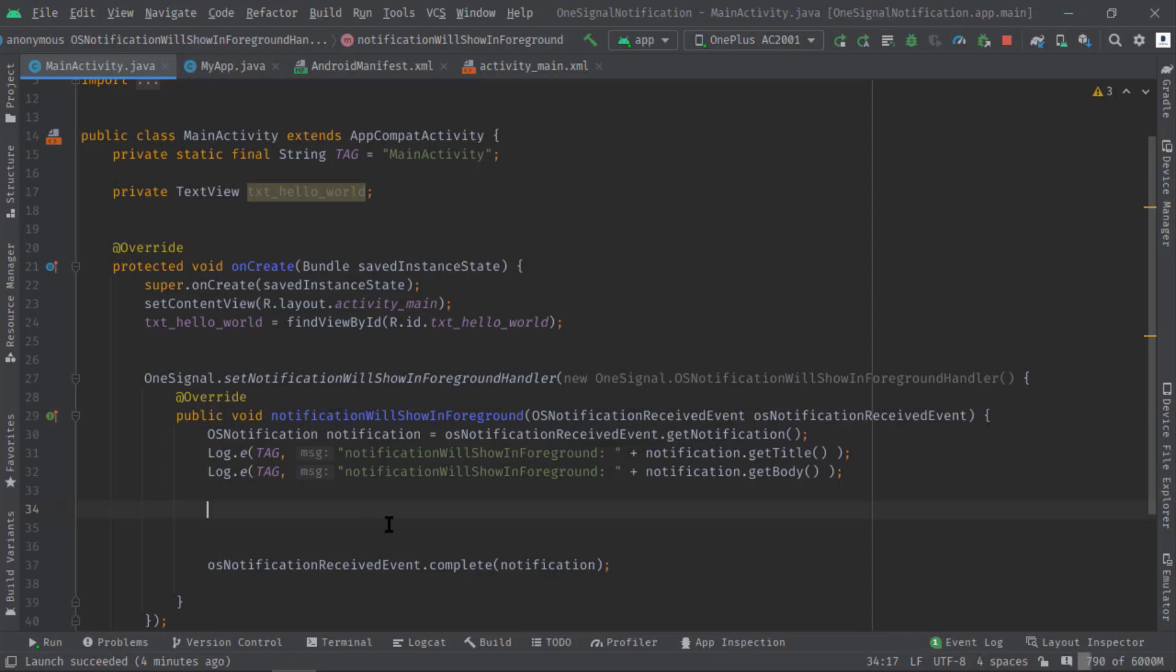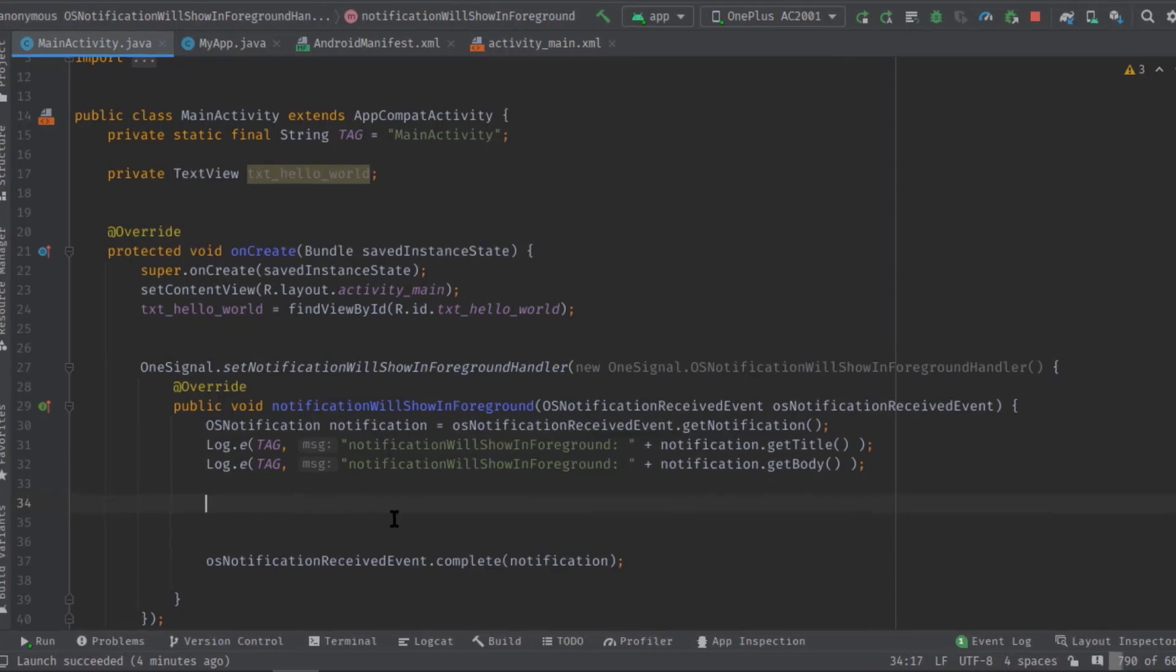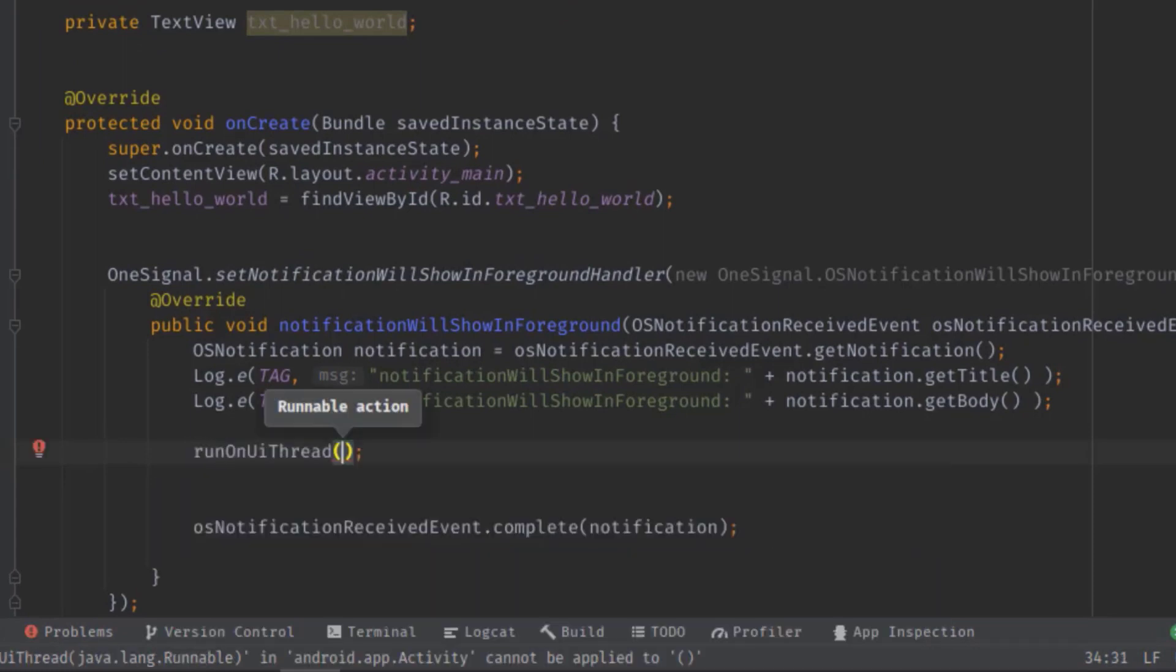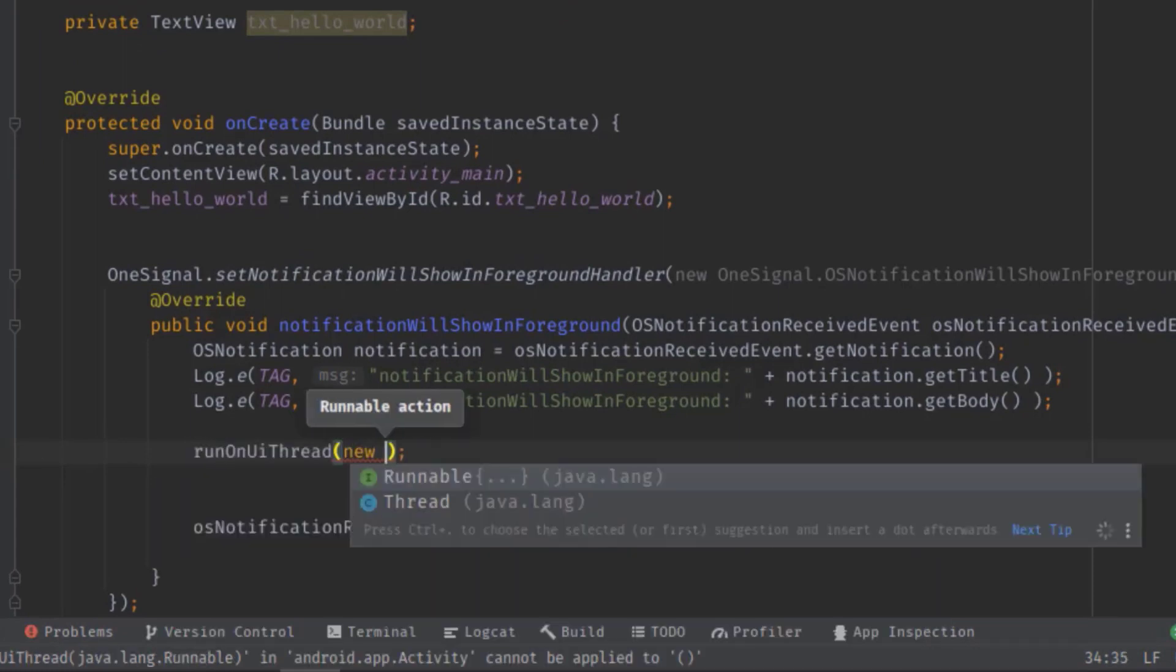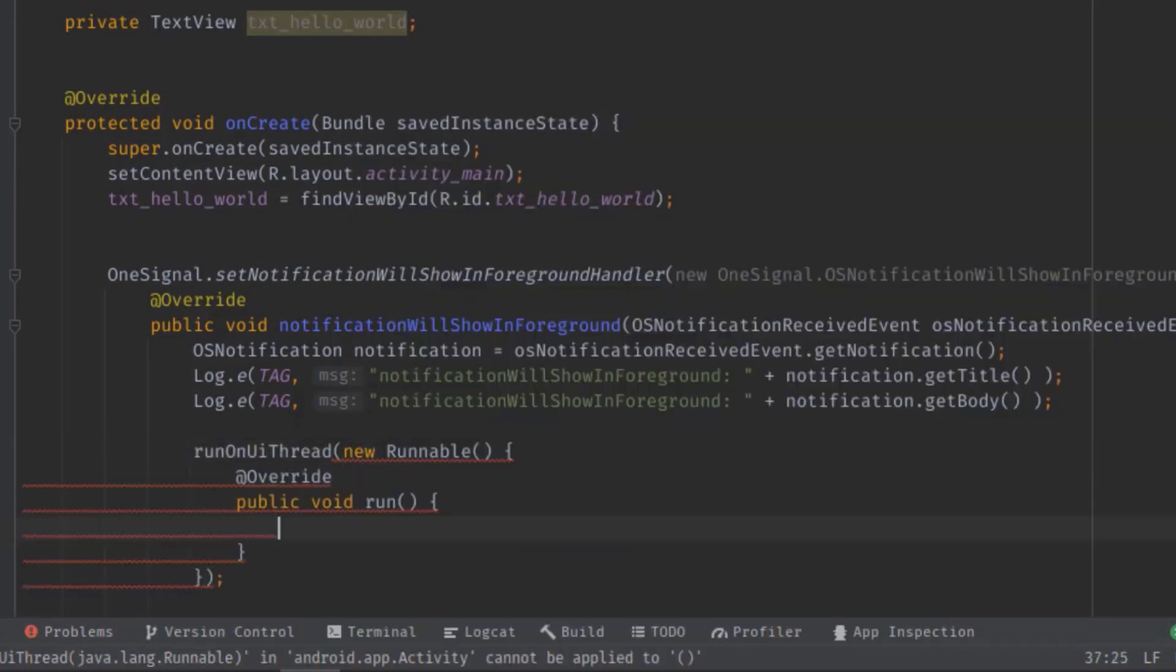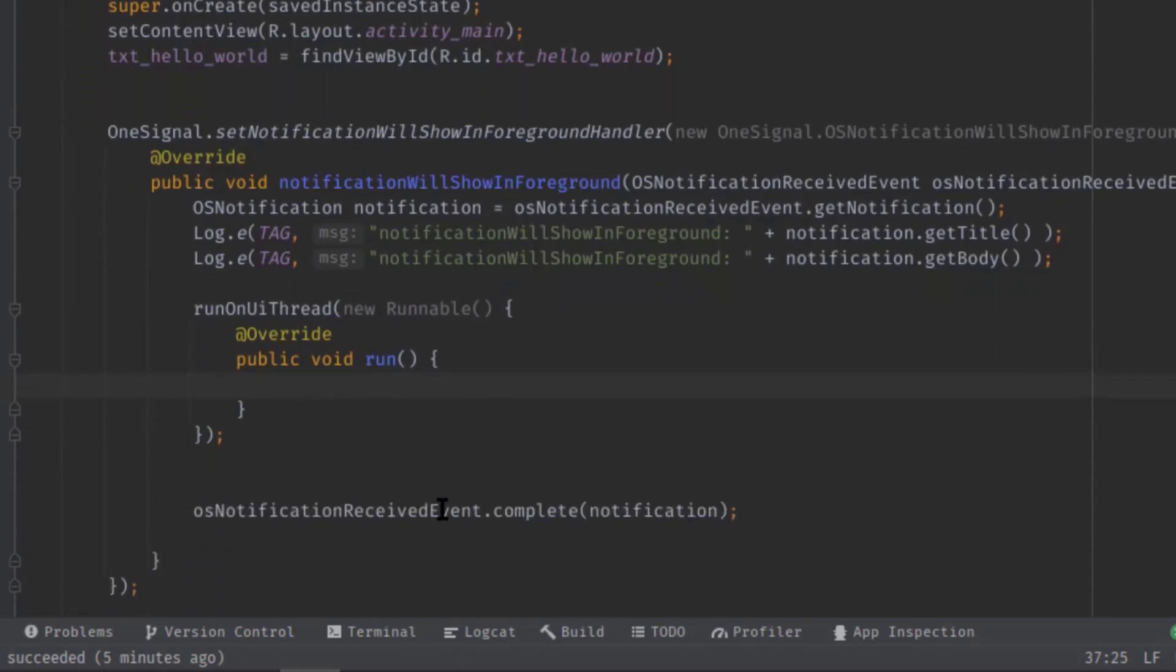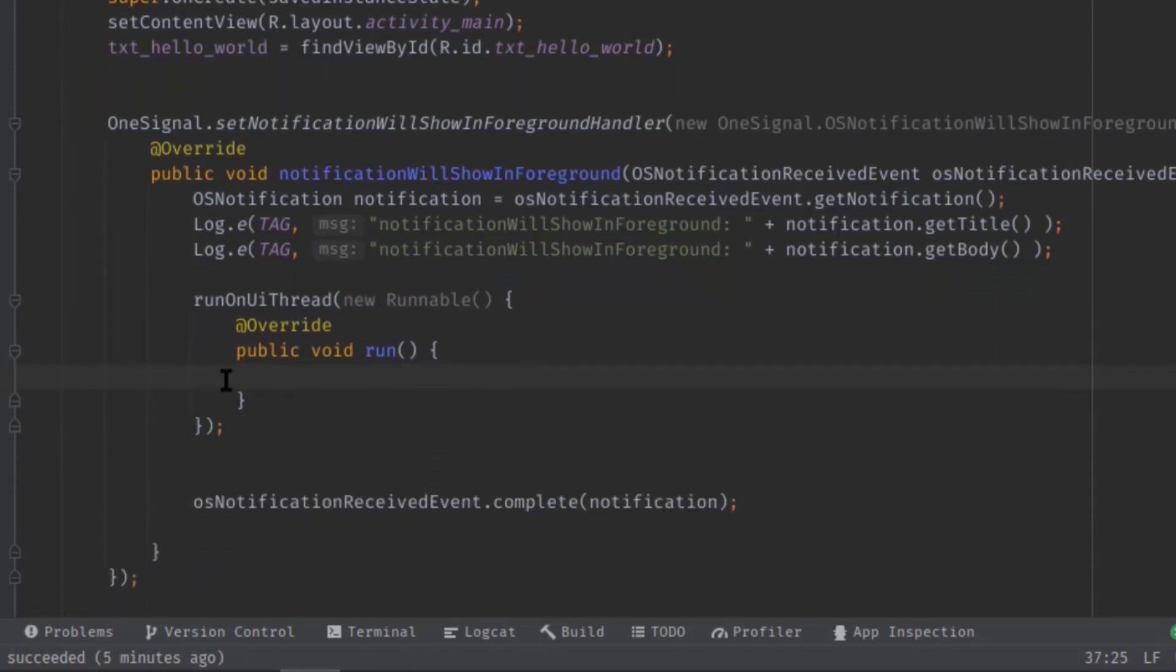Anyway, now here just above this complete call, simply type runOnUiThread, then new Runnable.